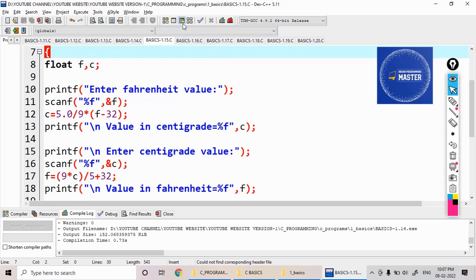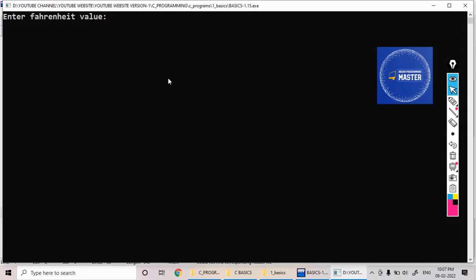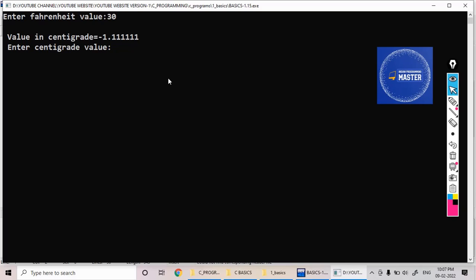Let us see the execution. Enter the Fahrenheit value, I am giving 30, it is giving minus 1.1. Enter the centigrade value, 45. The value in Fahrenheit is showing 113.